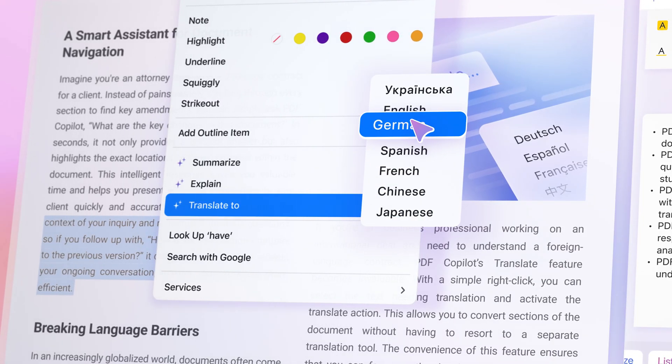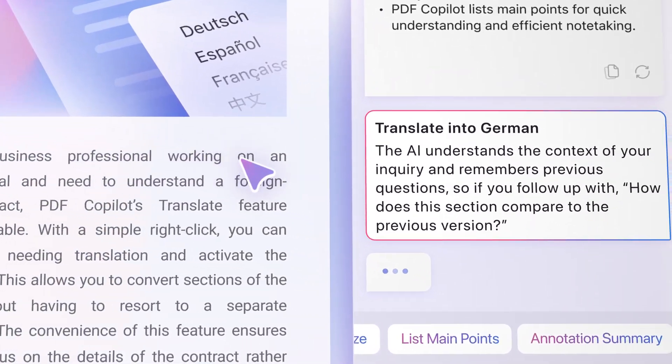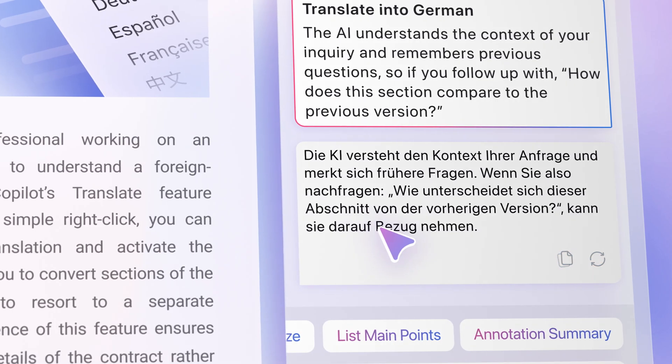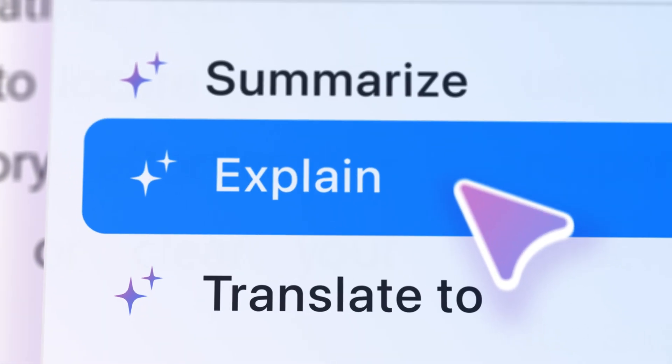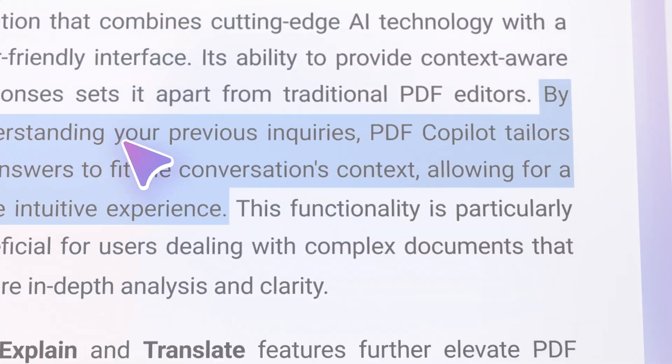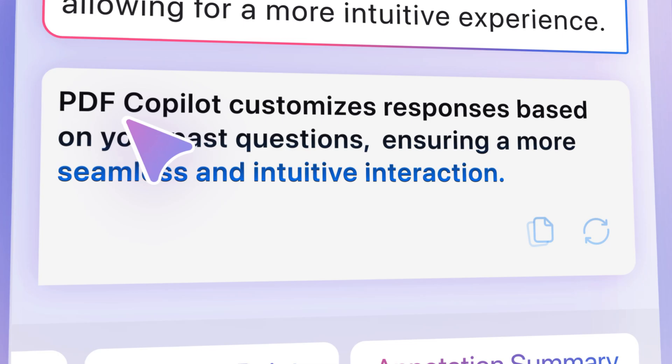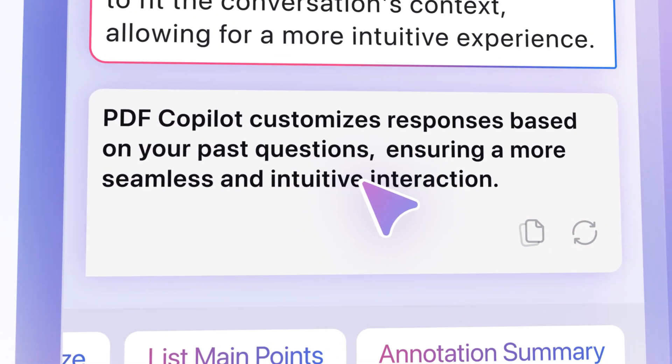Break language barriers and translate sections into multiple languages. No more switching between tools. Plus, our new Explain feature helps you dive deeper into complex terms and phrases instantly.